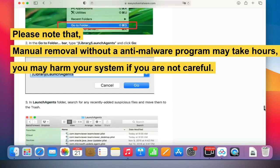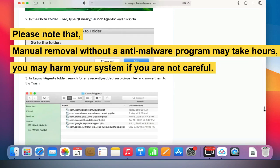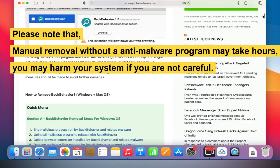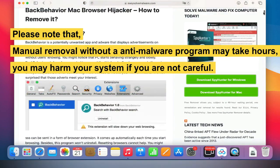Please note that manual removal without an anti-malware program may take hours. You may harm your system if you are not careful.